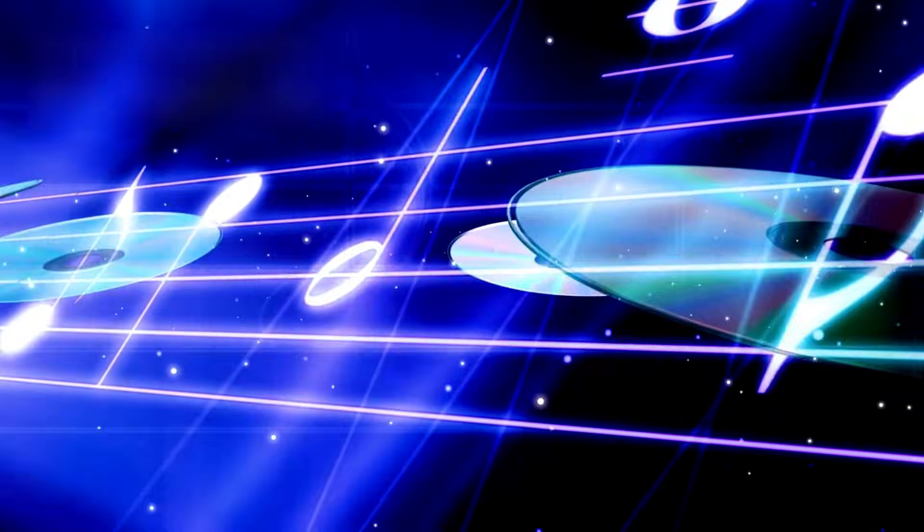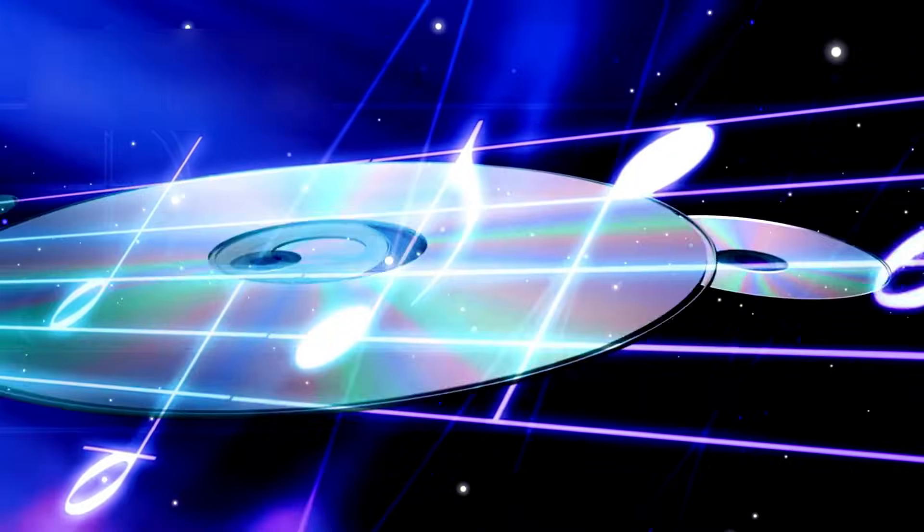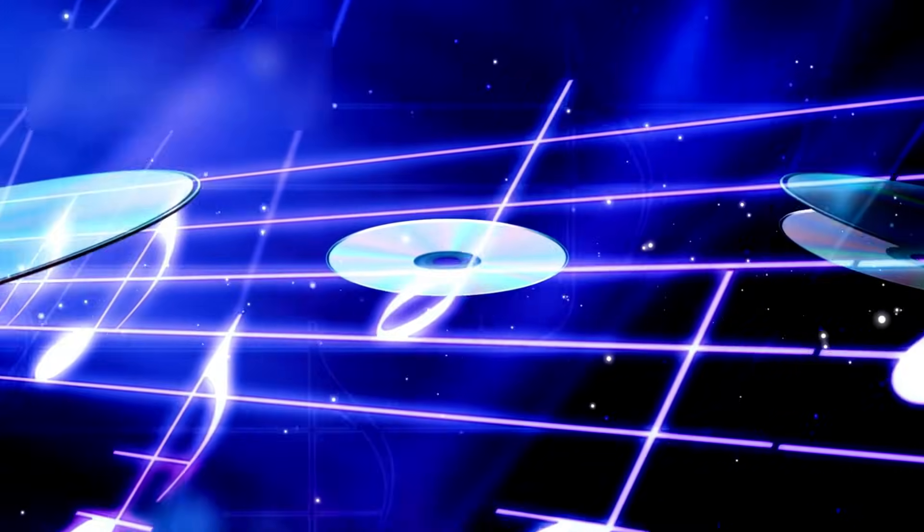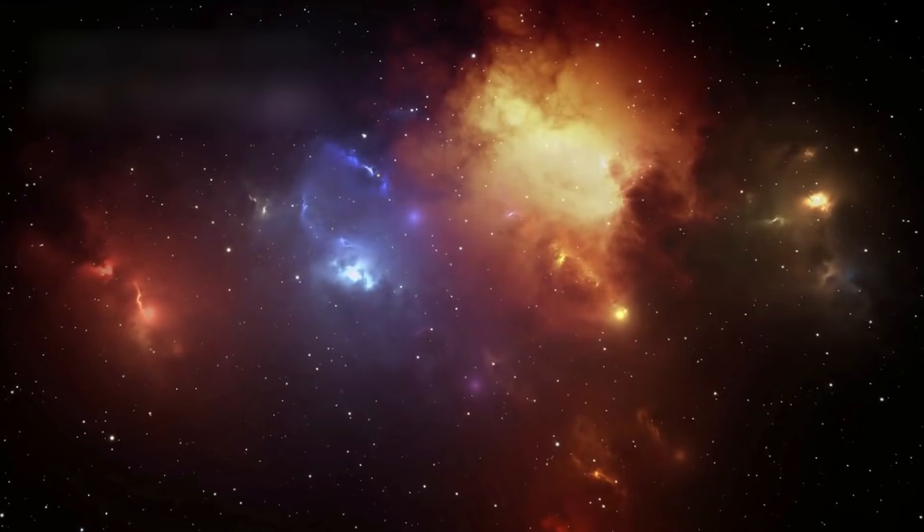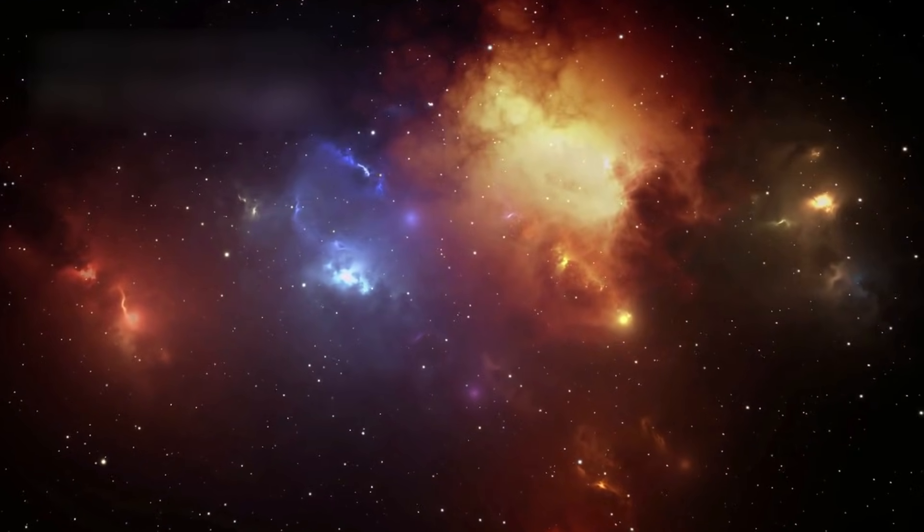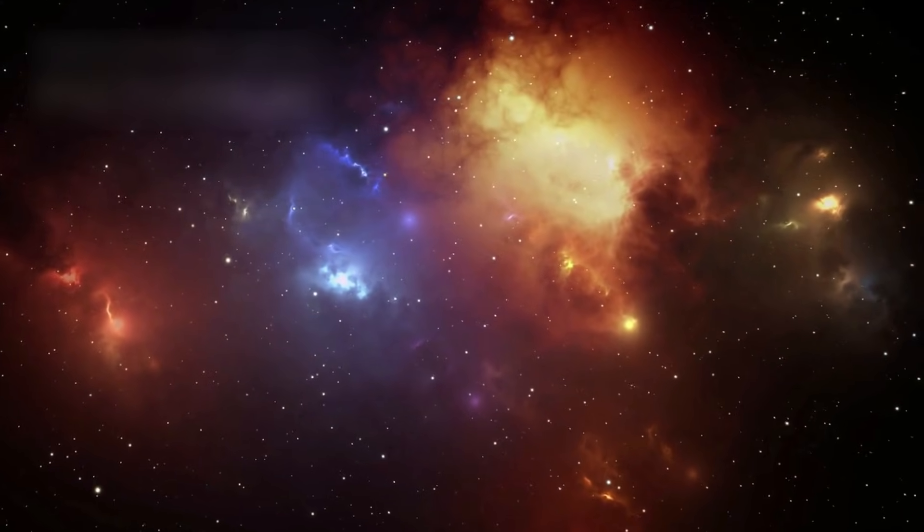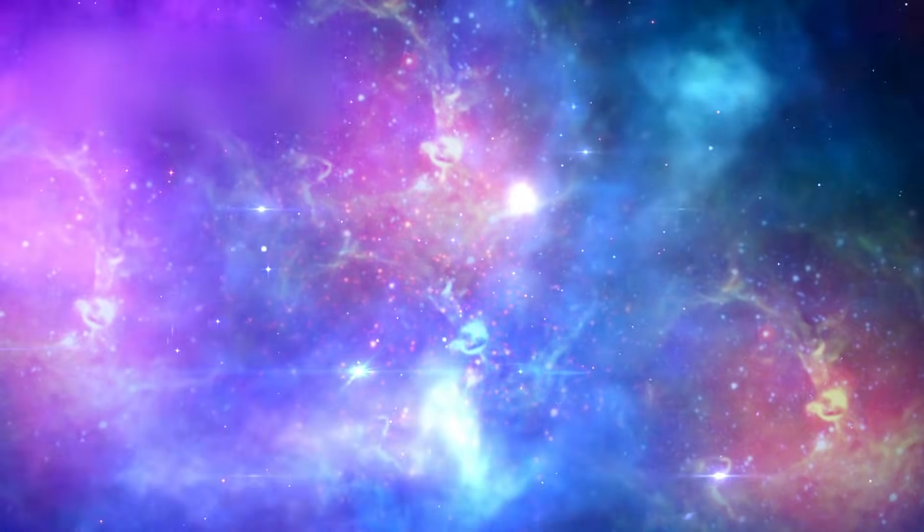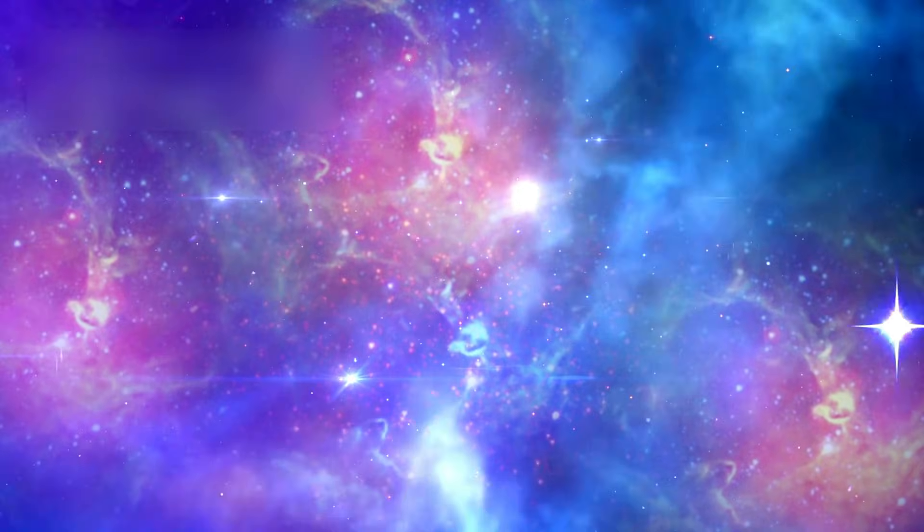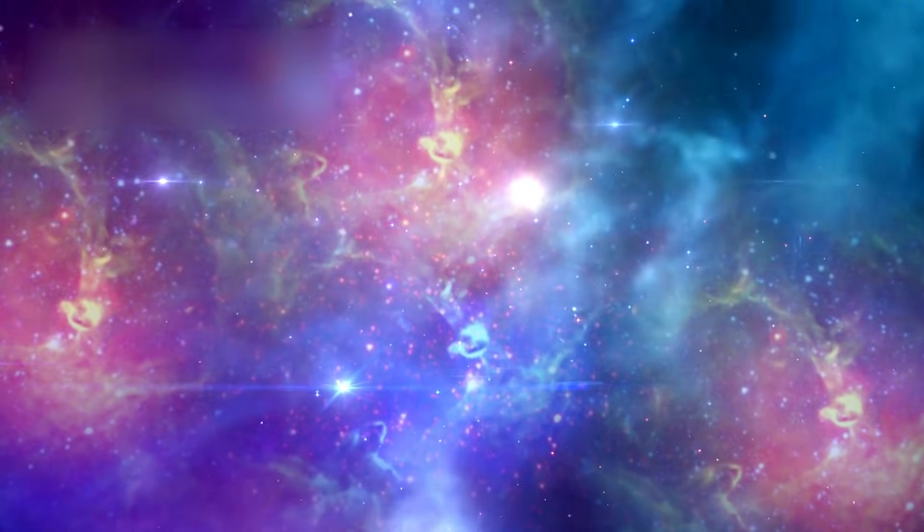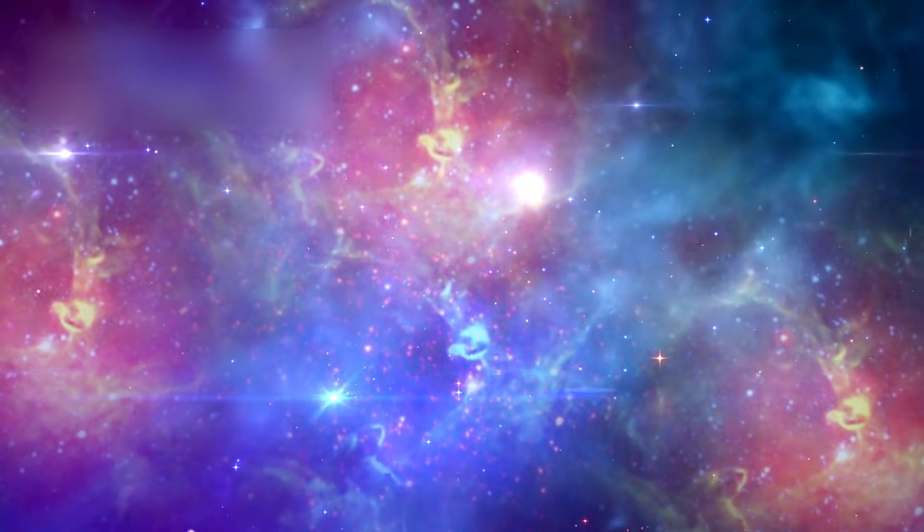This reality underscores the fragility of our connection to the broader cosmos. While light from these stars emitted in the past may still reach Earth, the light they emit in the present will never arrive. This also means that humanity's opportunity to explore the universe is limited. Of the estimated 2 trillion galaxies in the observable universe, only about 6% remain accessible. The rest are already moving beyond our reach due to the relentless expansion of space.